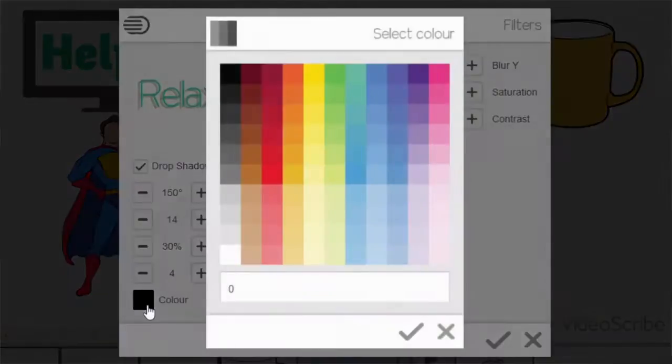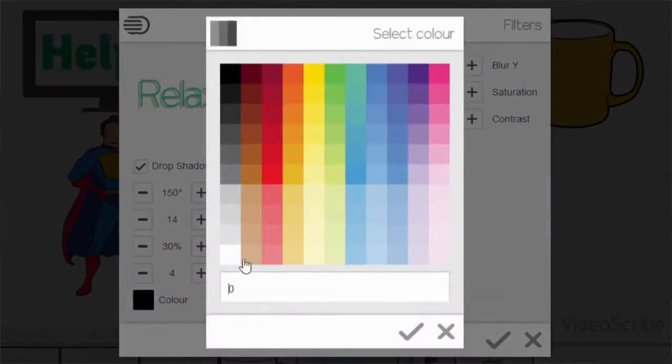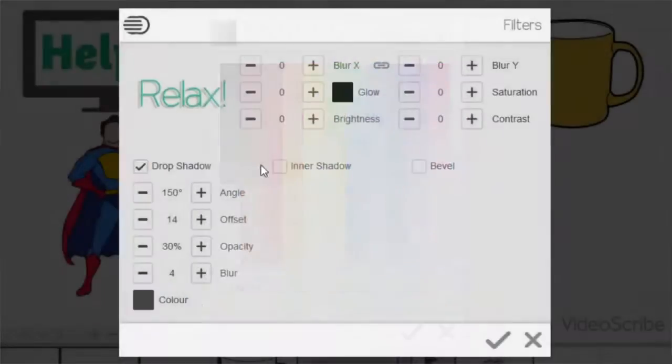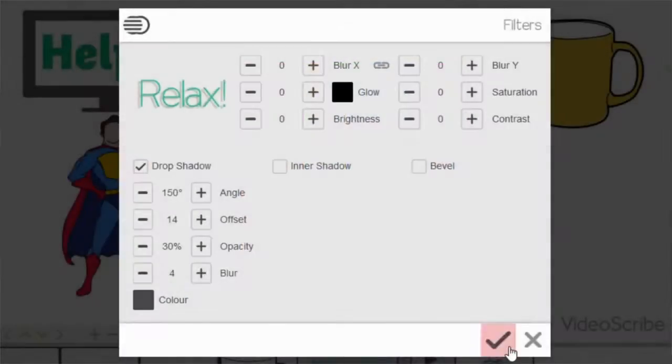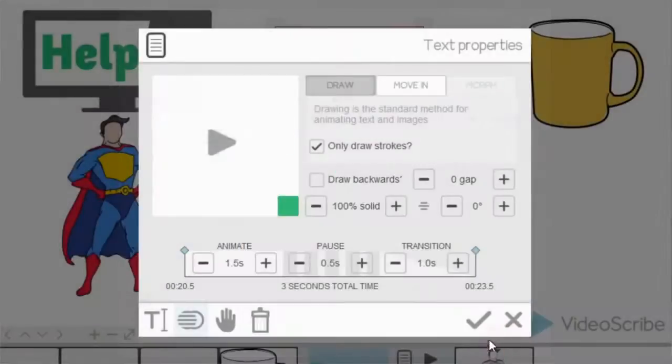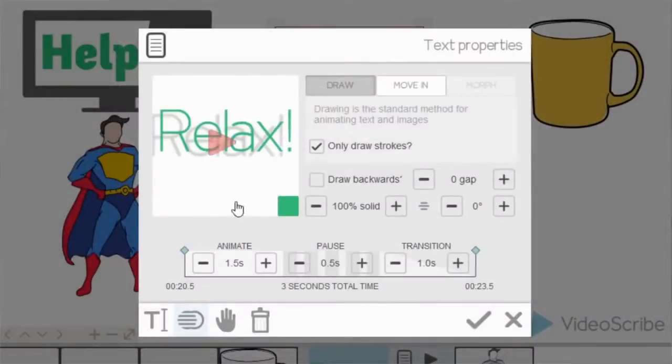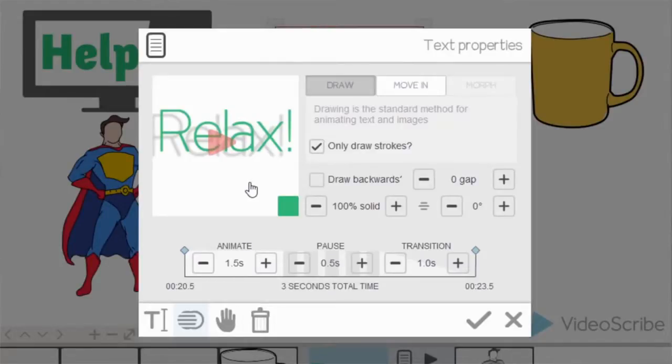I'm also going to change the color by using the black tile. So I'm going to give it a charcoal grey color. Okay. So as you can see in the preview pane on the text properties option once you've okayed it, you can see the drop shadow there.